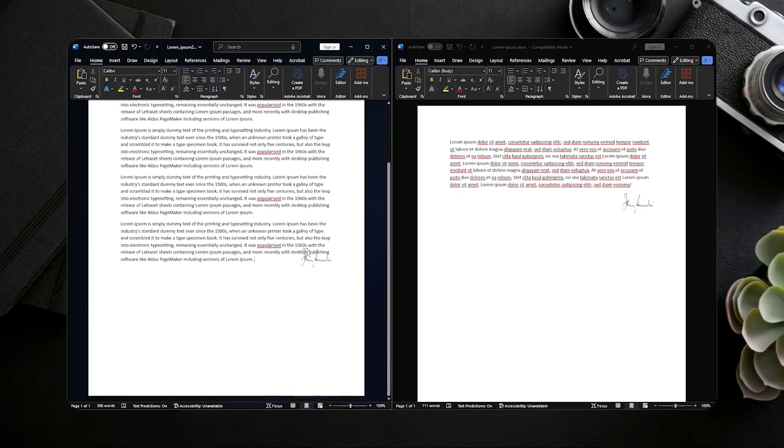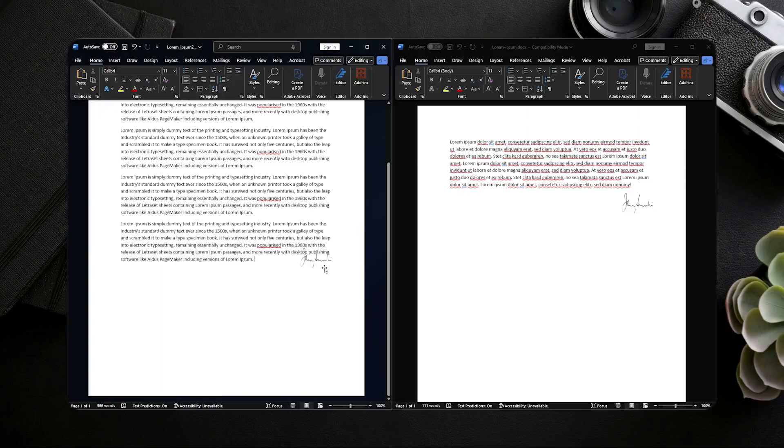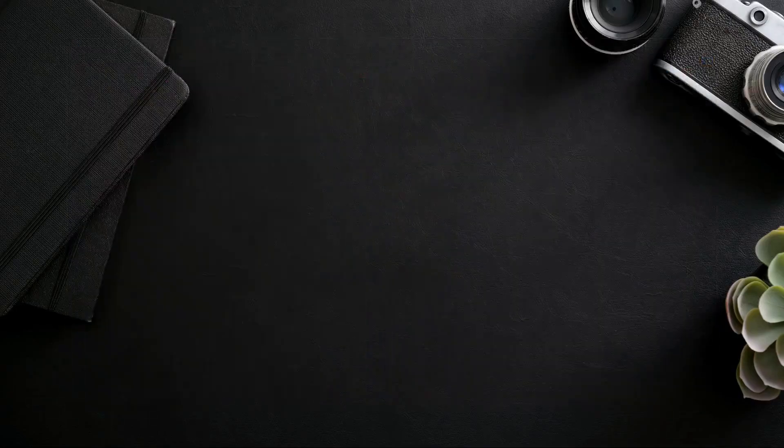Now this method doesn't always work. And in cases like that, you have no choice but to get the original copy of the signature. So that is how you can get a signature from a PDF and put it in another document.